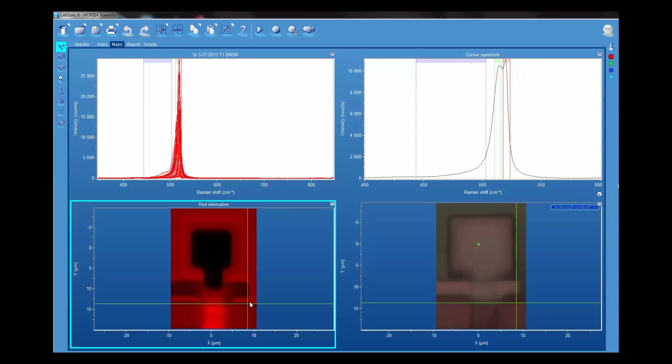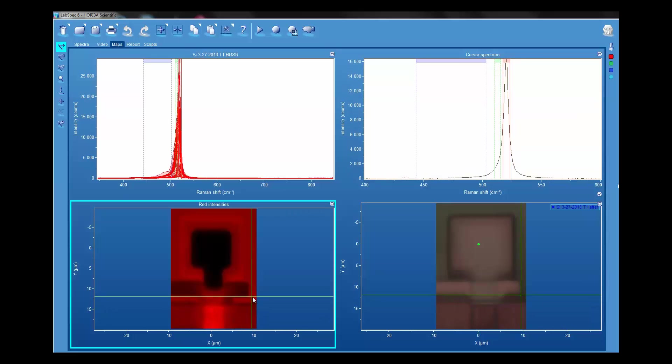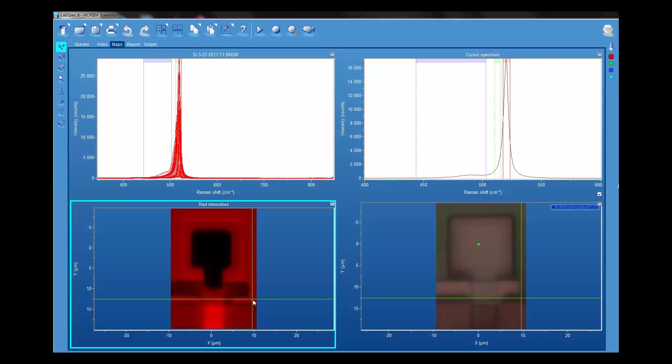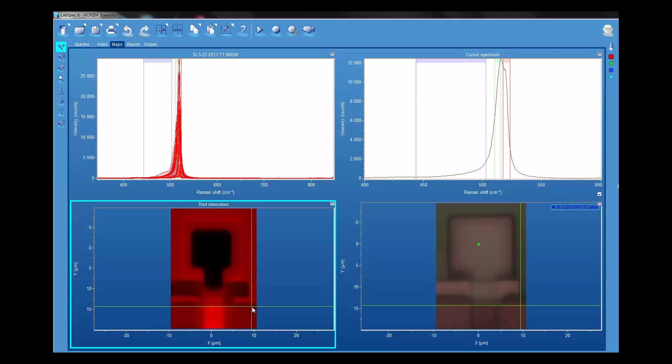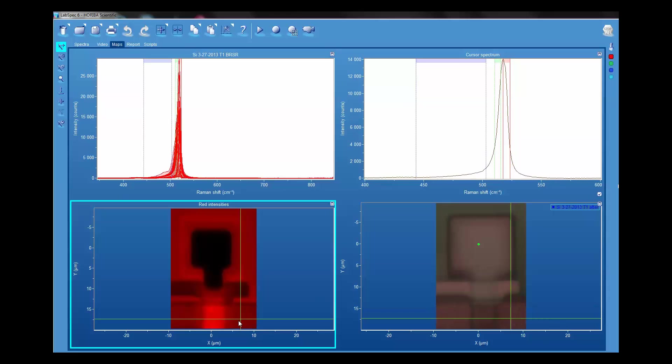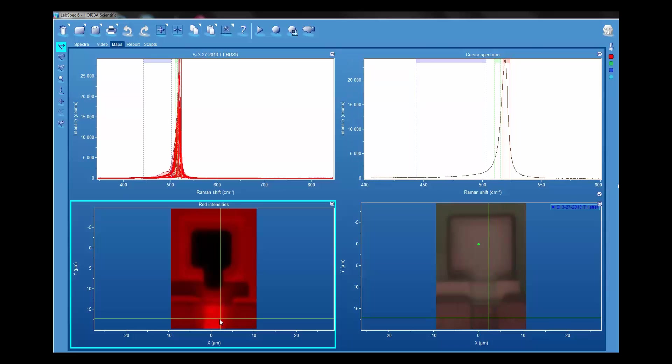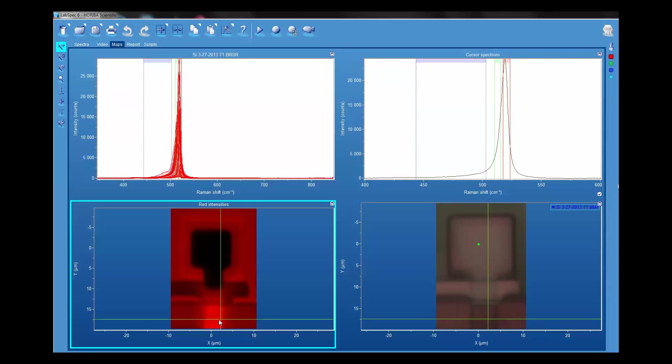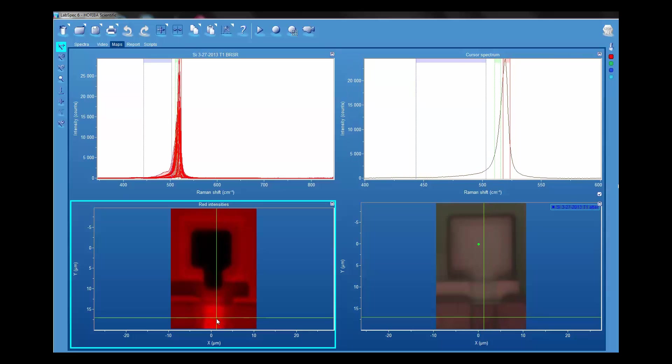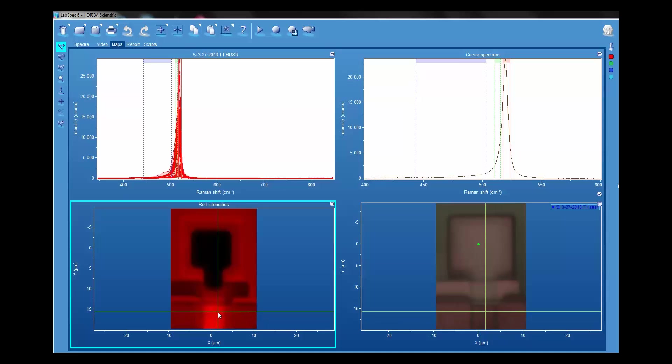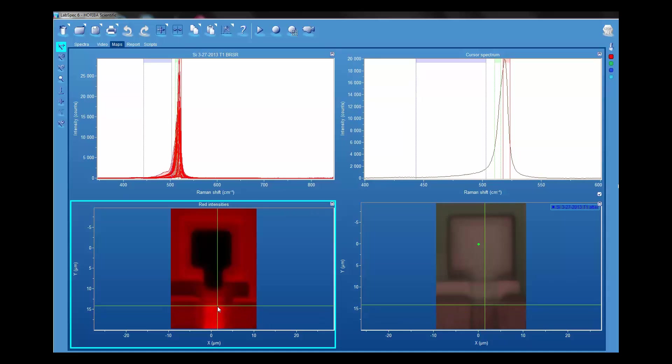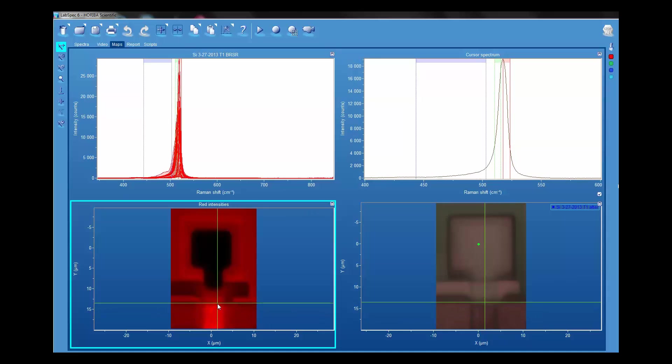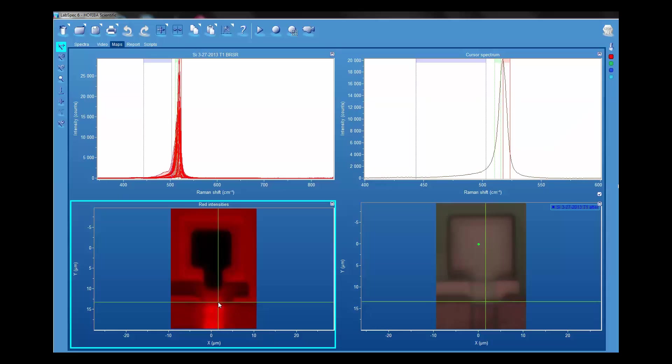Now as we've moved from the silicon substrate onto the polysilicon, you see how that is manifest in the shape of the Raman band above. Then we move over to the other double layer of polysilicon and across this interface.